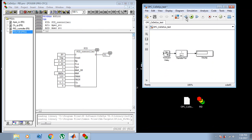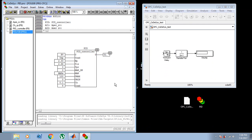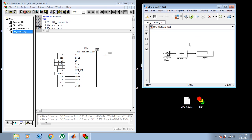For example, you have a control object model for testing, and you have designed some interesting control algorithm and you want to test it within the controller. And you have the problem of how to communicate between this part and the Simulink model. We will be using OPC technology.